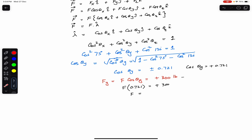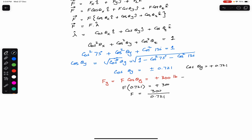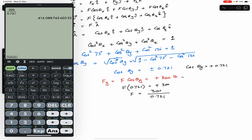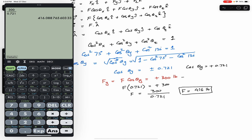Using F·cos(θy) = 300, we have F × 0.721 = 300, so F = 300 ÷ 0.721 ≈ 416 pounds. Remember the magnitude of a force cannot be negative, so F = 416 pounds.